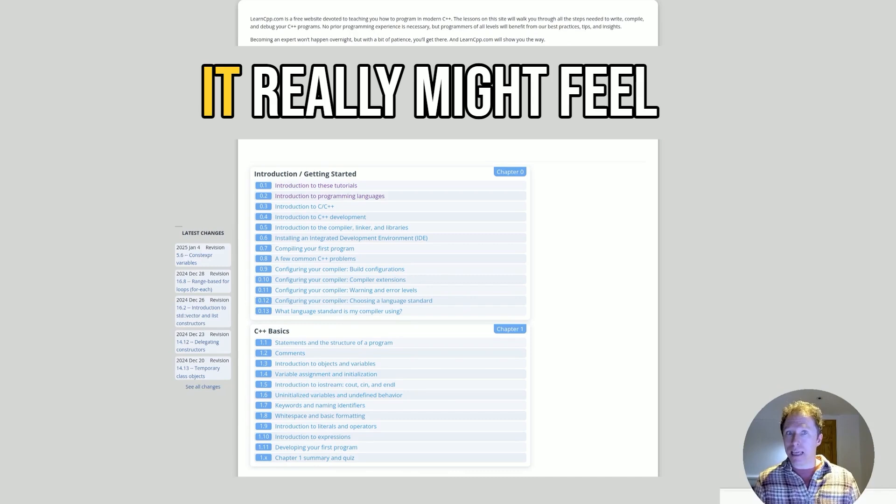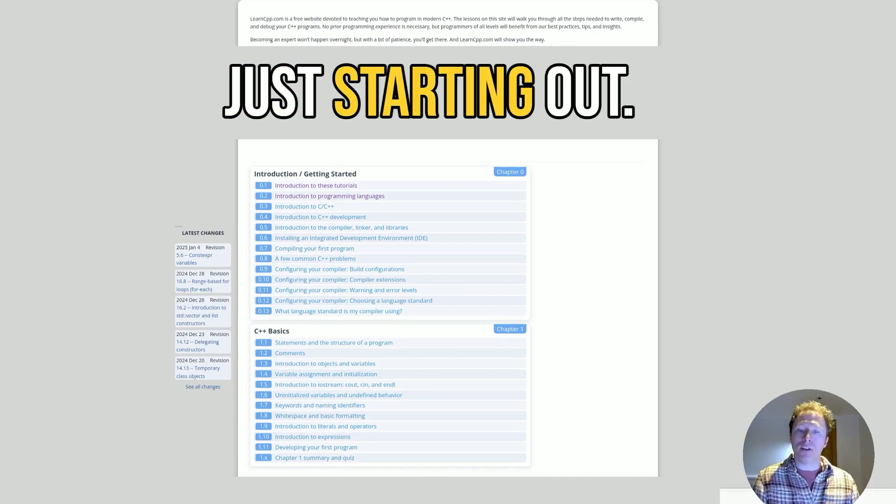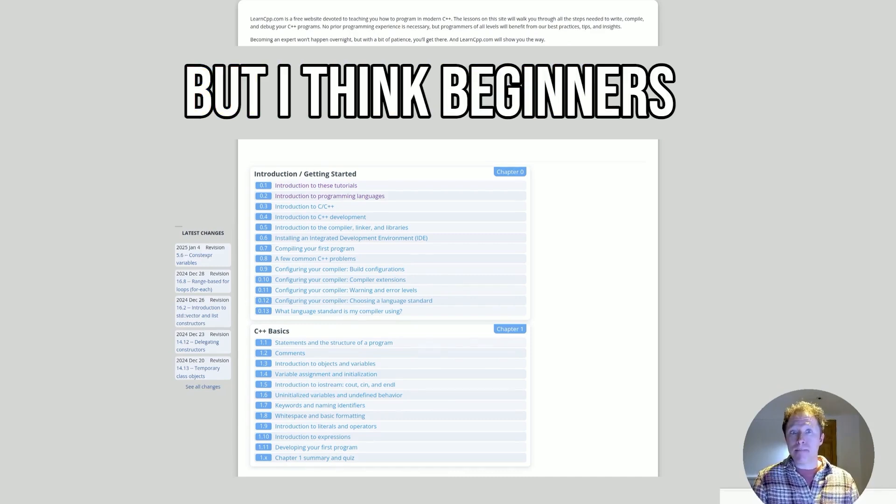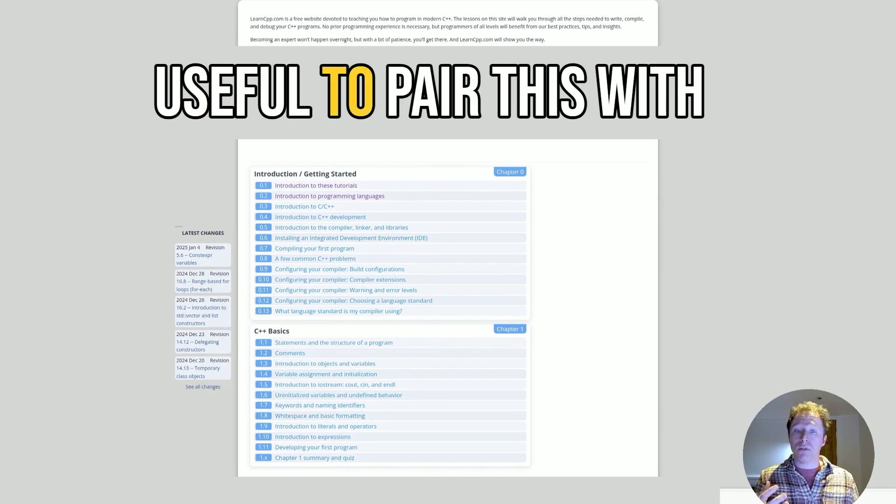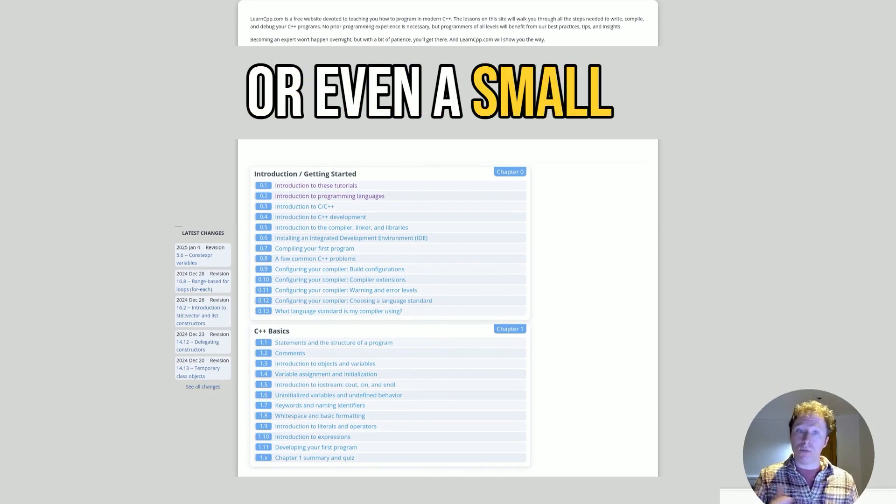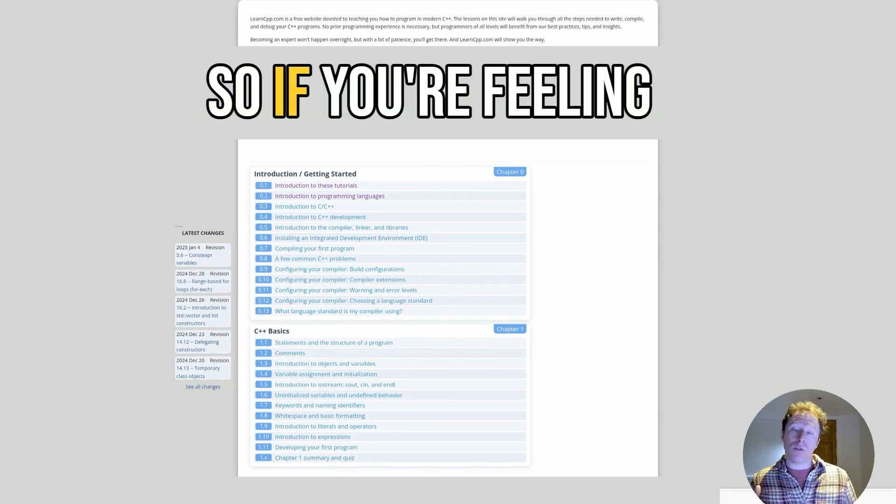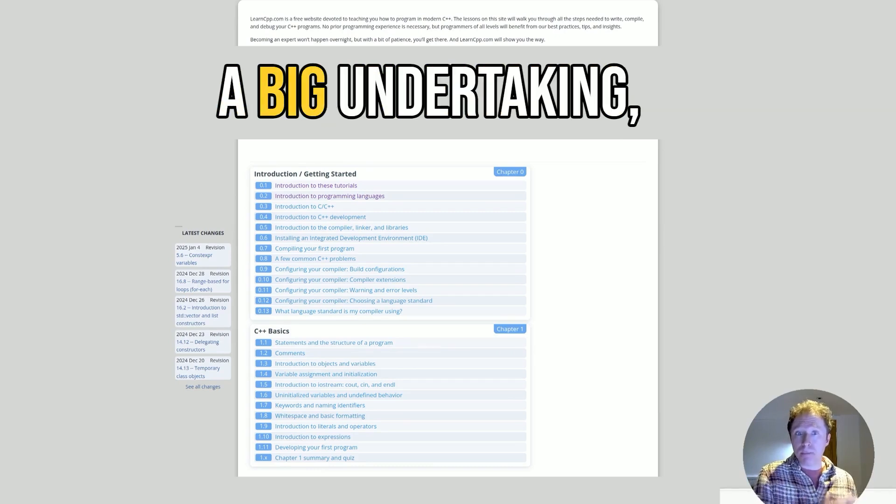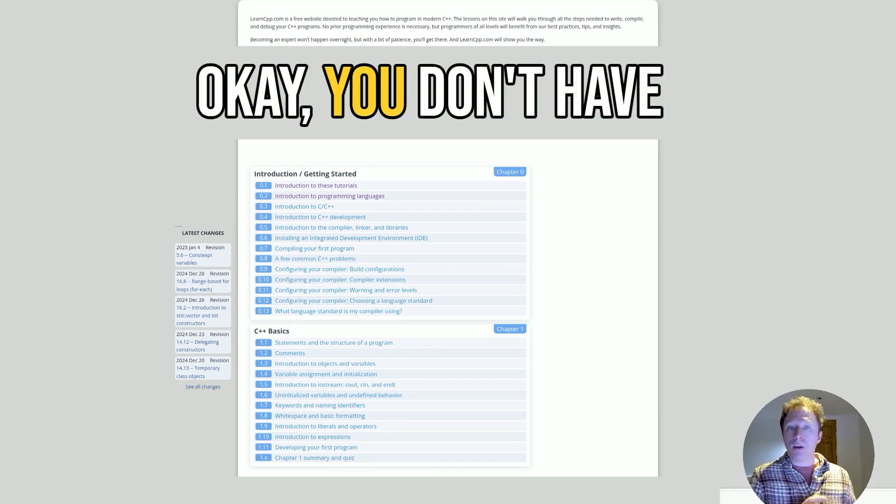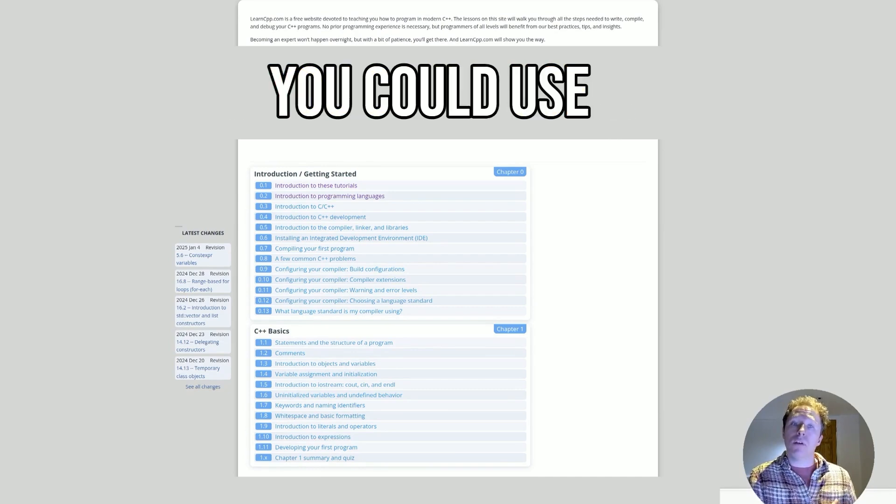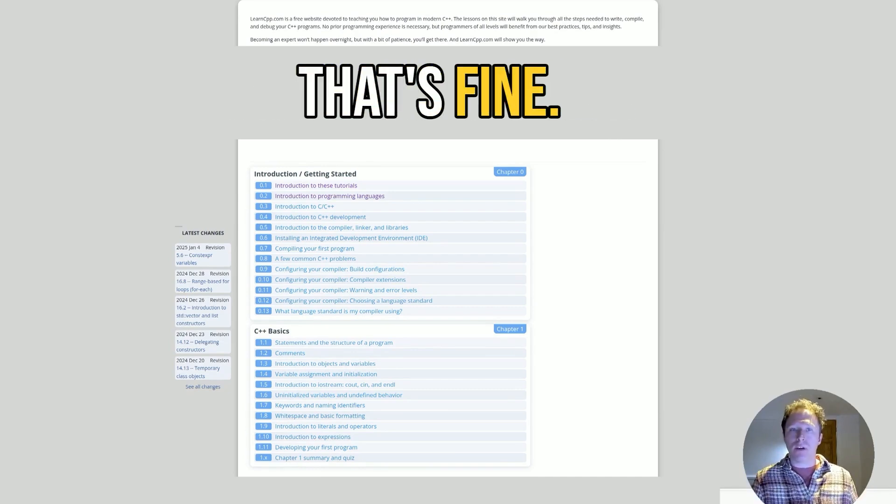That might be a challenge if you really prefer that dynamic approach. With over 1,000 lessons, it really might feel overwhelming if you're just starting out. But I think beginners might find you're ready to pair this with a simpler introduction or even a small guided video course. If you're feeling like, yeah, this is a big undertaking, I'm a bit concerned, okay, you don't have to use this alone. You could use this alongside a video course. That's fine.